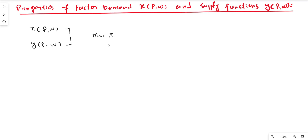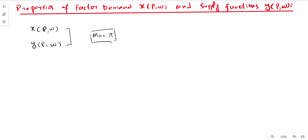This is an economic problem, and these two functions — the factor demand function and the output supply function — give us the solution to the profit maximization problem, because they identify the optimal level of input and output. Importantly, profit maximization implies certain restrictions on the factor demand function and supply function of the firm.